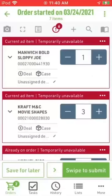This is Scott Thompson in Retail Technology. In this video, we're going to add to an existing order by using the online catalog, but this time we're going to find an item based on its brand.